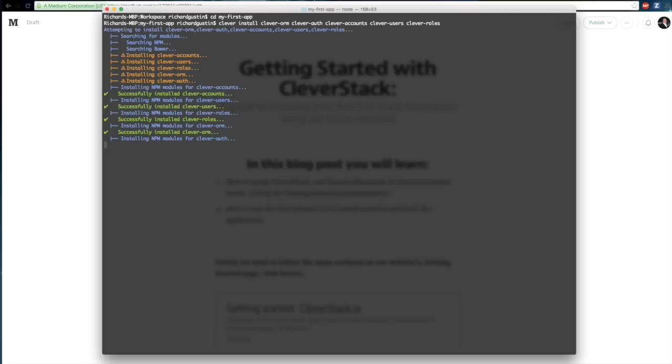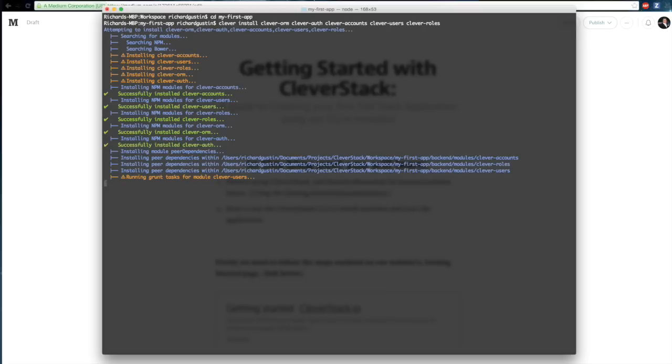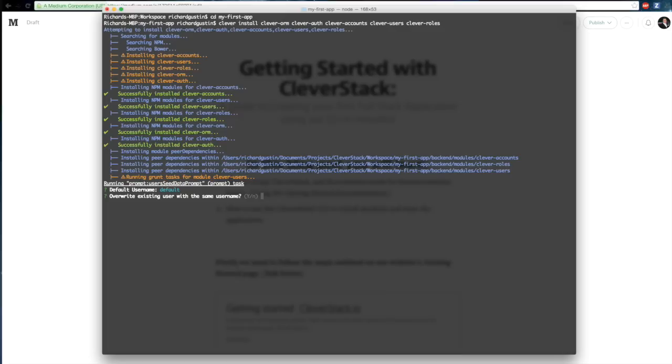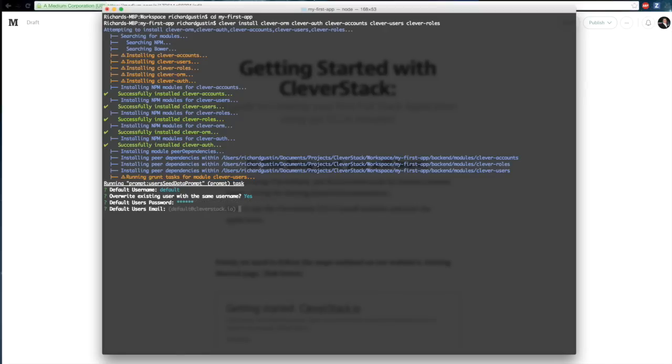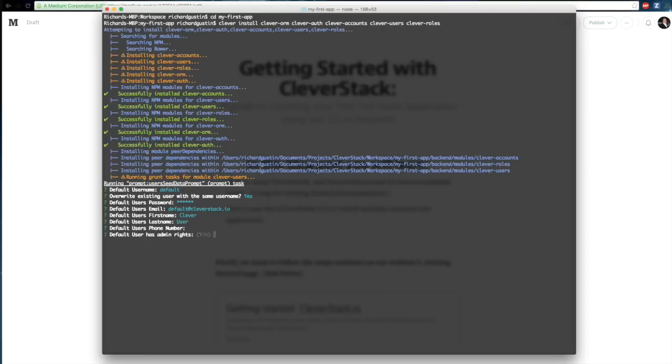Once our modules are installed, we're presented with setup prompts which you see here. Default username, I can just leave it as a default and hit enter like this, or I can enter a value by typing in Y for yes. I'm going to change this password here. I'm going to change it to Clevver. I'm just going to go with default values here, and so on and so forth through the prompts.